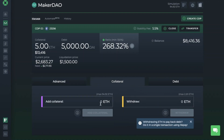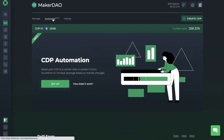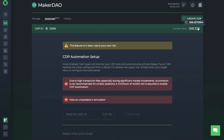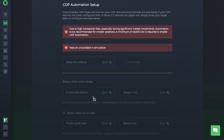You can also Repay, which can be very useful in case of market drops when you need to make urgent actions to protect your vault from liquidation. Repay takes out locked collateral, swaps it for DAI, and uses the DAI to instantly pay off part of your debt, decreasing your debt and increasing the collateralization ratio. There's also collateral management, allowing you to add more ETH or withdraw your ETH, plus you can generate or pay back DAI. The Automation feature keeps your CDP at a certain ratio to protect it from liquidation, or increases your leverage based on market changes. A minimum of 40,000 DAI is required to enable CDP automation, and DeFi Saver will monitor your CDP ratio and automatically activate Repay or Boost based on your configured limits.